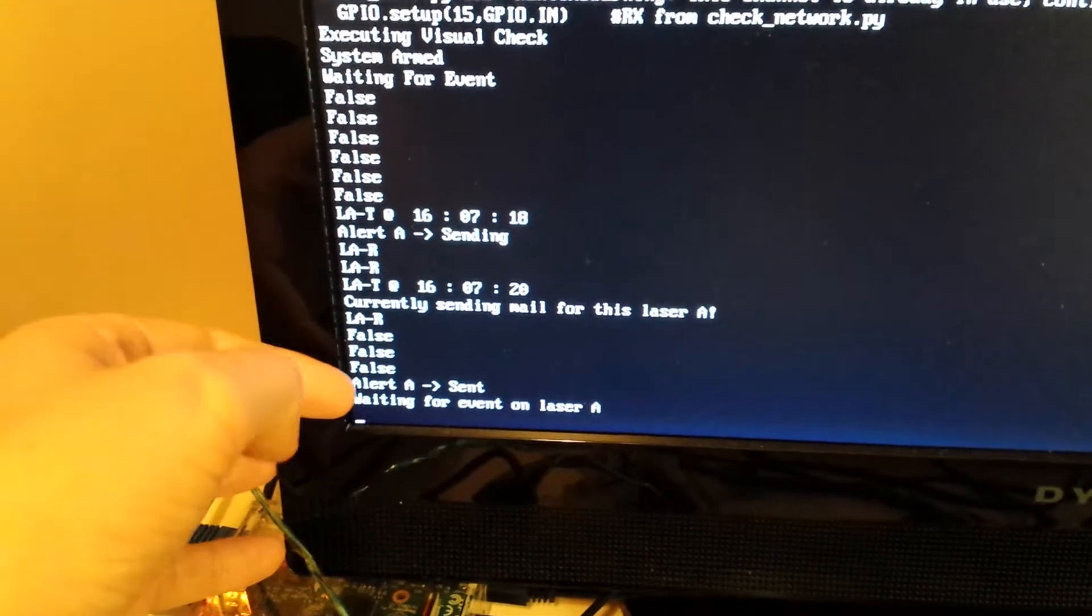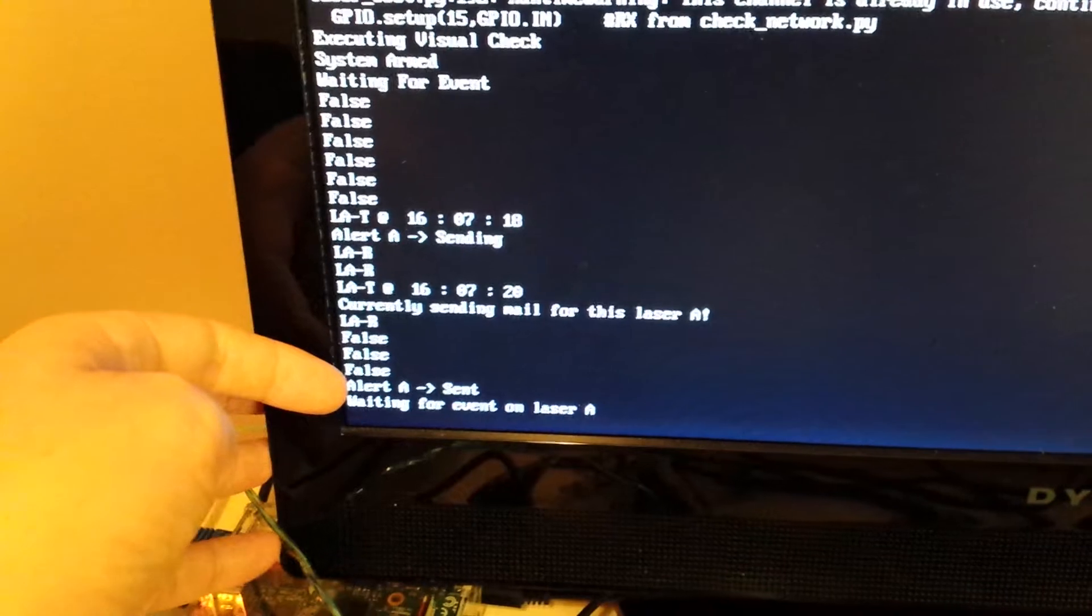Checked the network in there sometime and then it sent the message. And now it's waiting for another event on the laser.